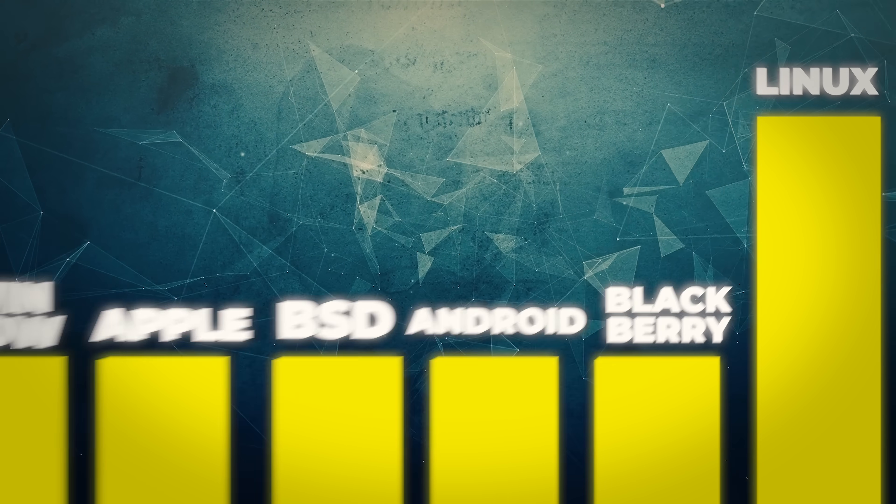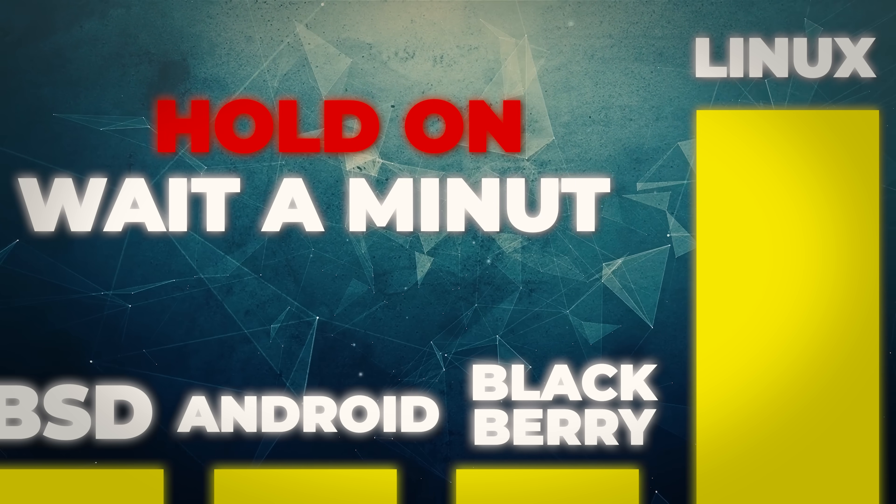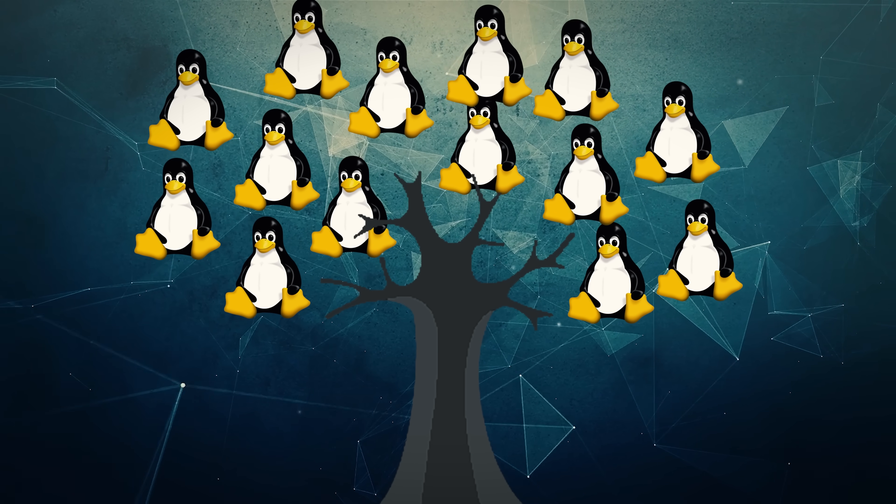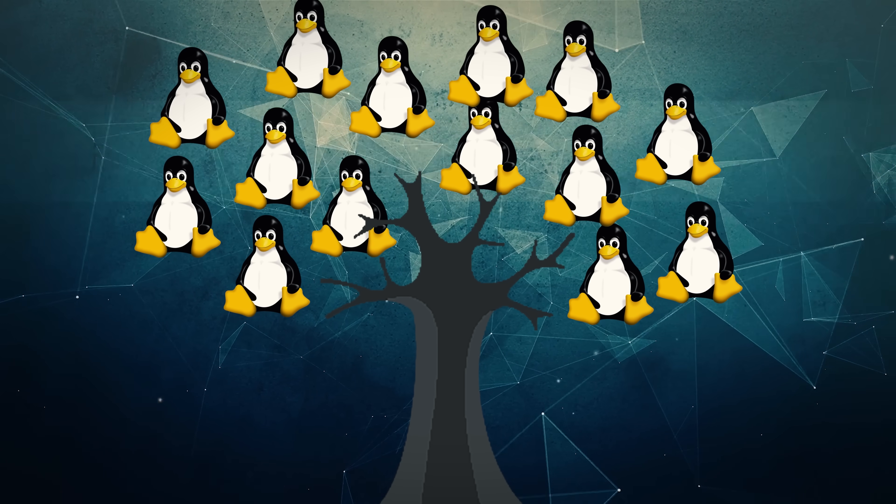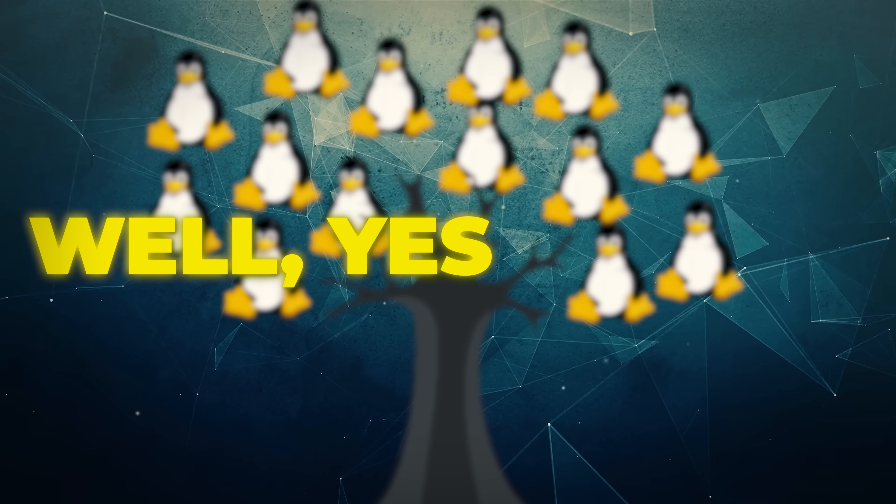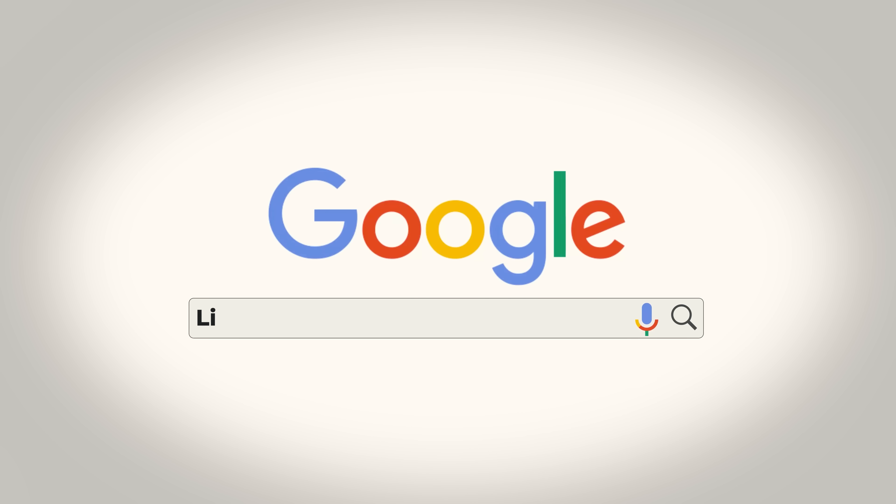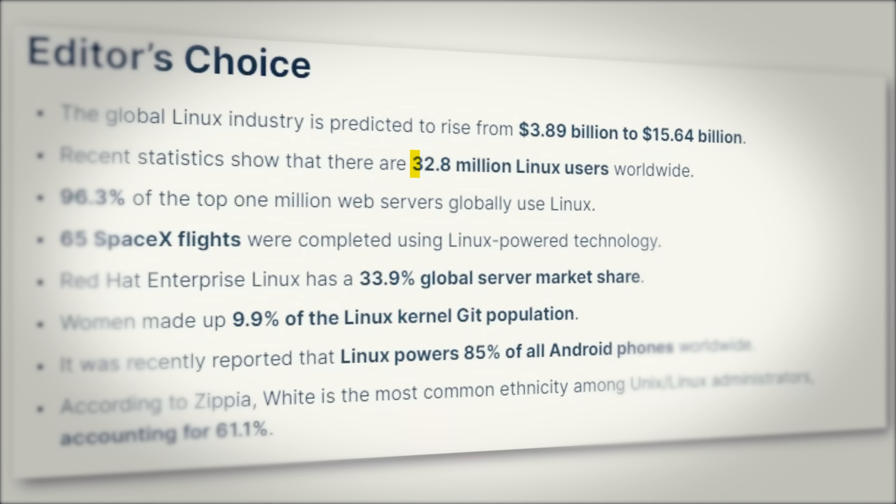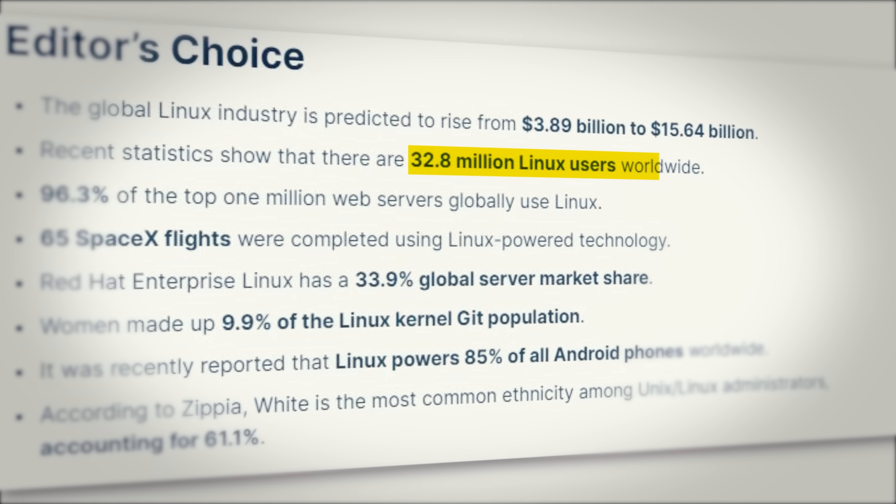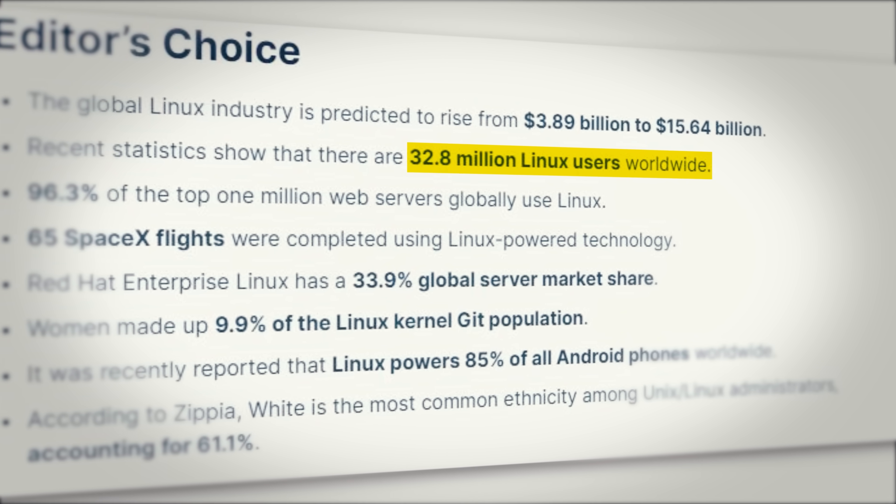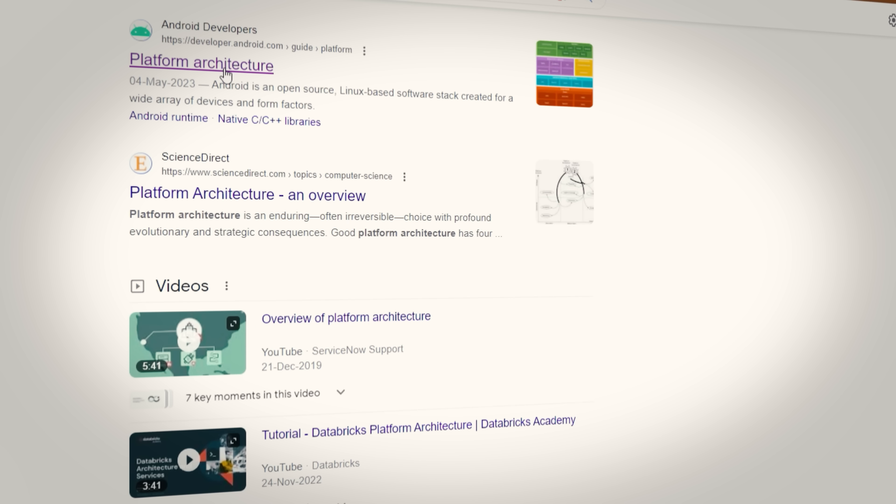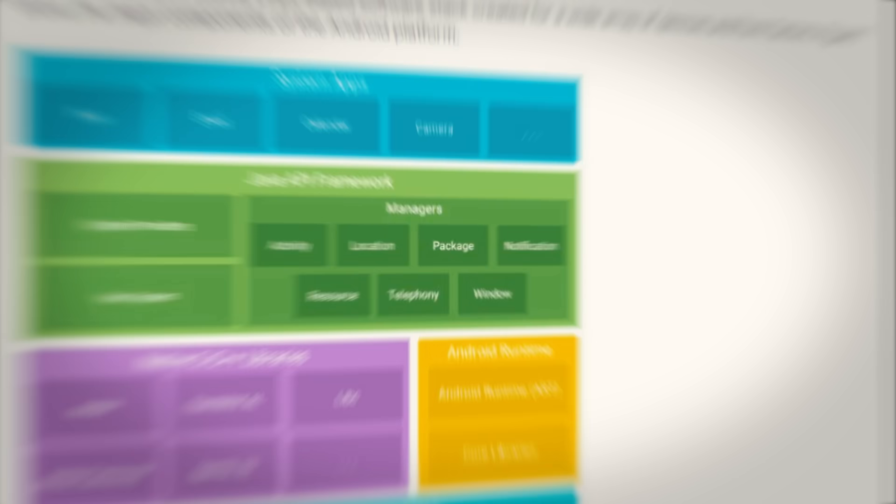Linux. Hold on, wait a minute, isn't Linux the open source software that only super nerds use? Well, yes and no. If you look at the number of people who are directly running Linux, the number is indeed pretty low, just 32.8 million people. But if you look at the number of people who are indirectly using Linux, it's virtually everyone.